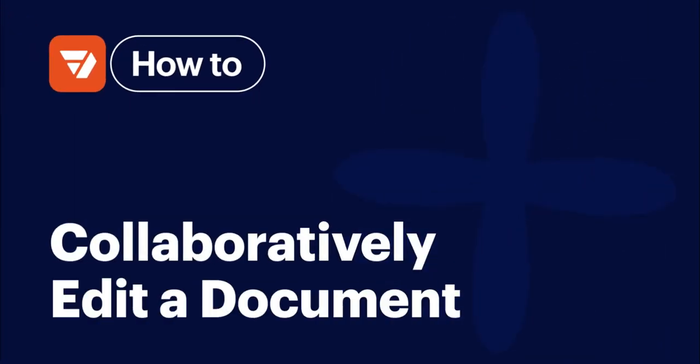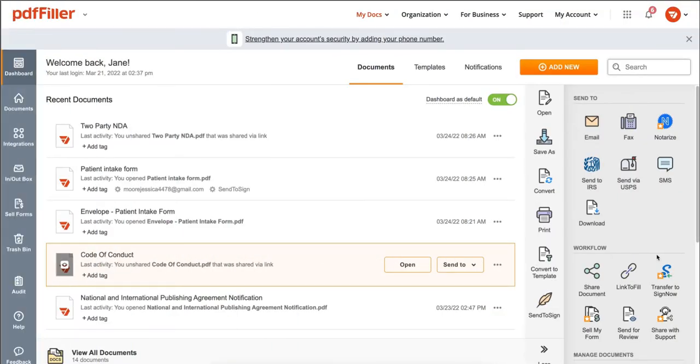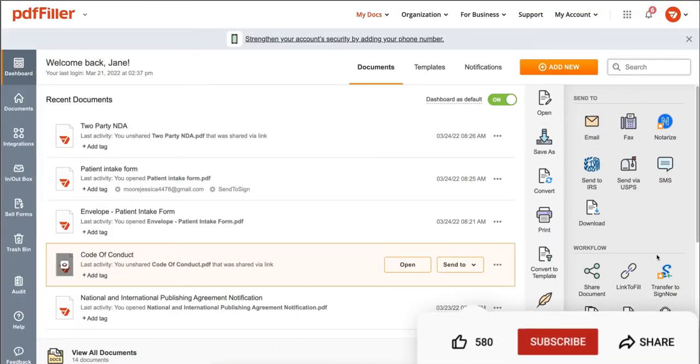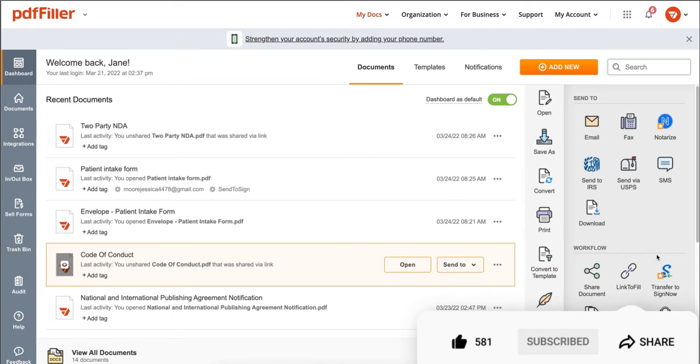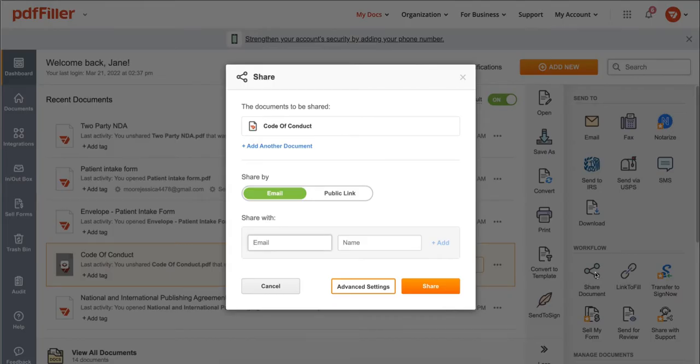How to collaboratively edit a document with Share on PDF Filler. Before we get started, don't forget to like this video and hit subscribe to stay tuned. First, click Share Document in the right tab, then click Advanced Settings.